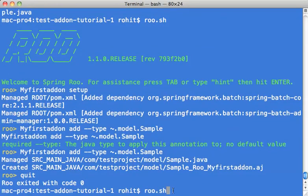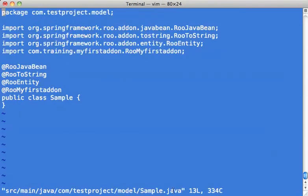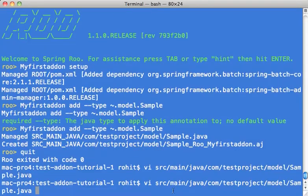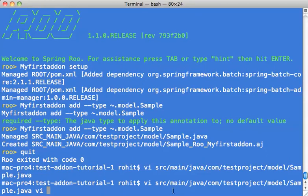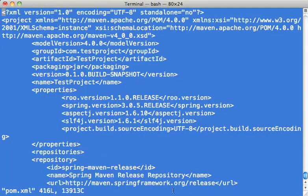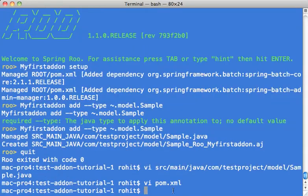Now what just happened is if you look at this class, it has added the my first add-on annotation. So it successfully added that add-on. And if you see the pom, it added the batch dependency.